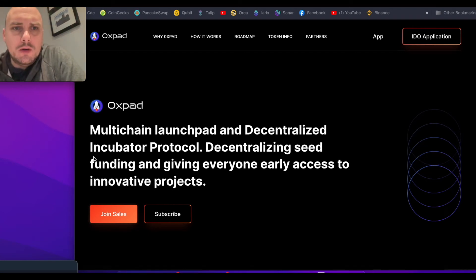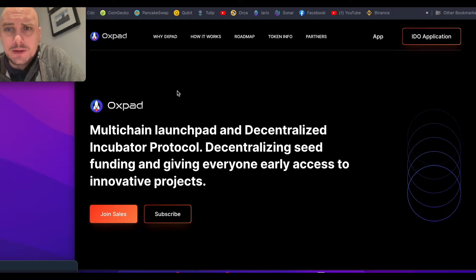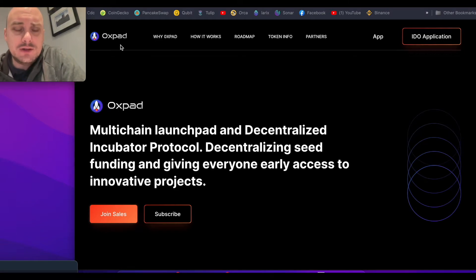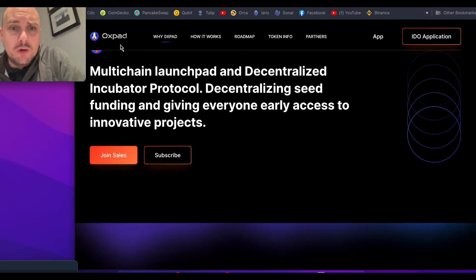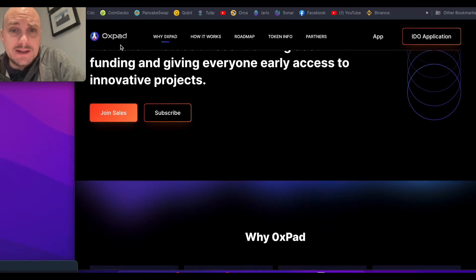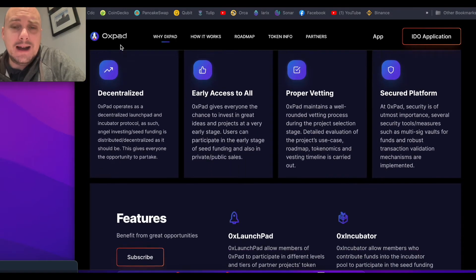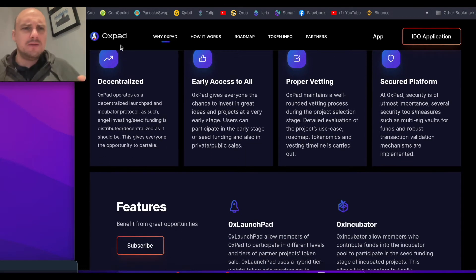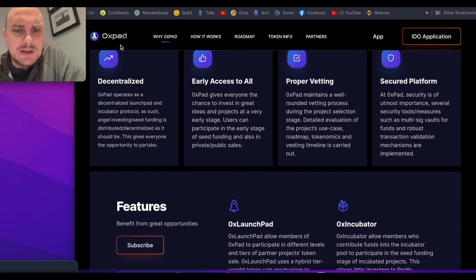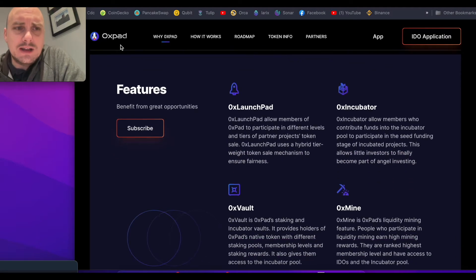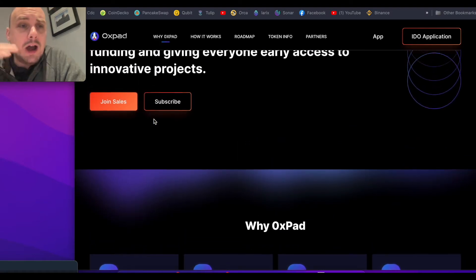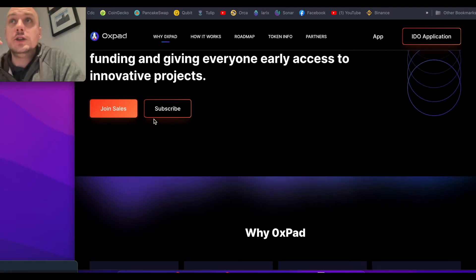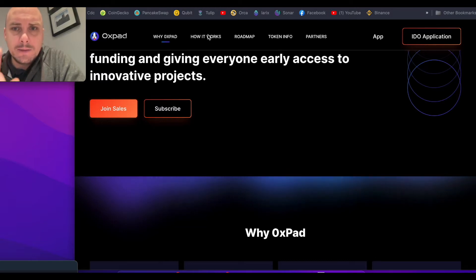Just an update on the pre-sale of OXPAD or the public IDO sale. OXPAD is a launch pad for projects on the Binance Smart Chain and it's got a fairly unique style of tier management. You don't need to have millions of tokens. It's all about how long you stake the tokens for.